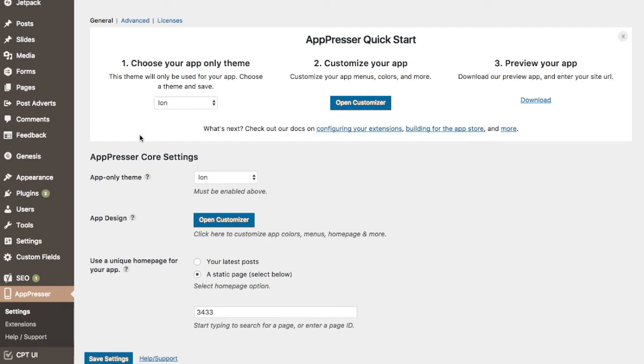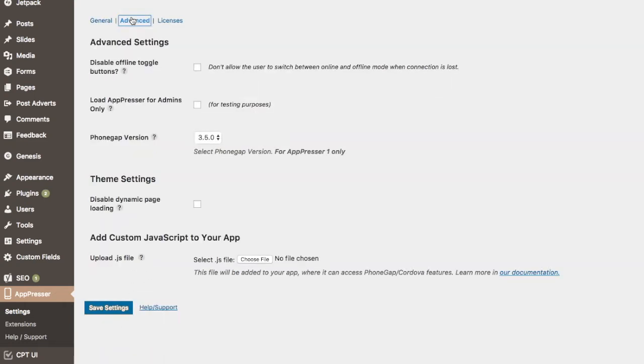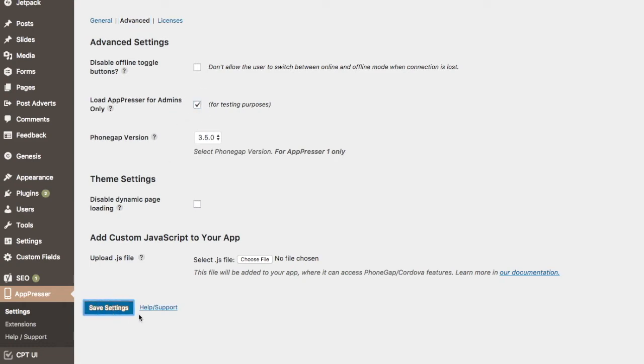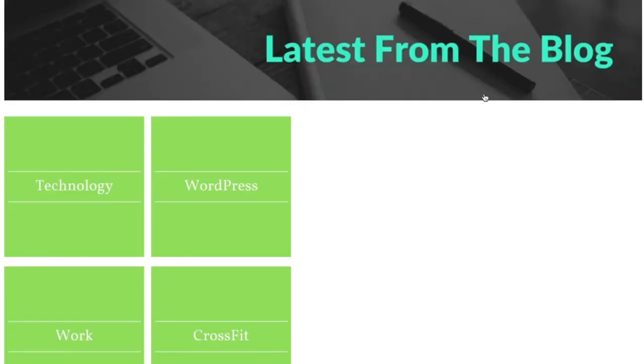On the Advanced tab, I'm going to check the box titled Load AppPressor for Admins Only. Once this is checked and saved, this will allow you, as a logged-in admin, to get a simulated view of the mobile app. This is just a quick and easy way for you to get an idea of how the app is going to look after you've done some color changes and things like that. A little later, I'm going to show you how to preview the app on your mobile device, so really, this is just a quick simulation.